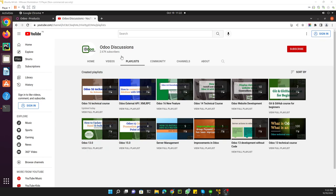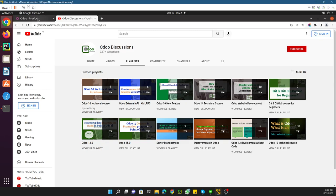Assalamualaikum friends, my name is Muhammad Yunus and I am an Odoo technical developer. First of all, if you haven't subscribed to our channel, please subscribe and also click the bell icon so that you can get updates on upcoming videos. Thank you.